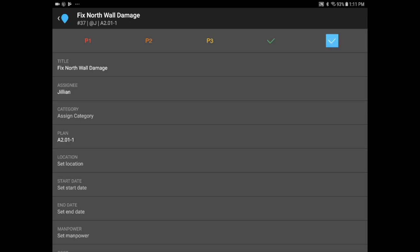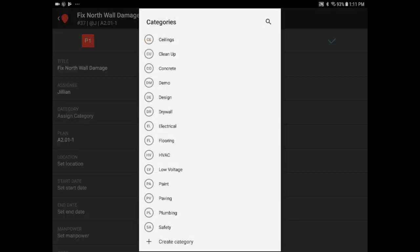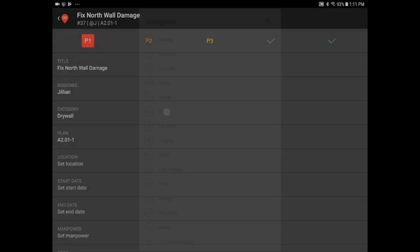Remember that only admins can verify that a task has been completed, so you know that tasks are being completed correctly and you are able to avoid rework or delays. I can edit the title, assignee, and add a category. Let's put drywall.